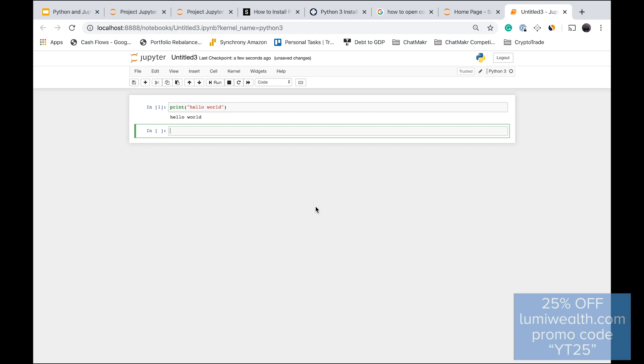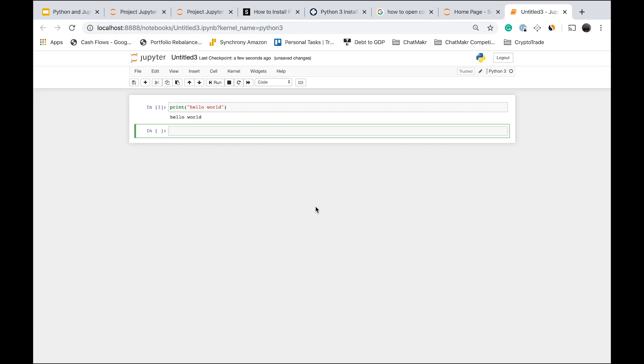You now have Python 3 installed, Jupyter installed, and you've started your first notebook — we're ready to get started with the rest of the lectures. We'll first go through the basics of Python; if you're already familiar, feel free to skip that section. In the next lecture, I'll tell you about the different resources to learn Python and go through the main things we need to do. See you in the next lecture.